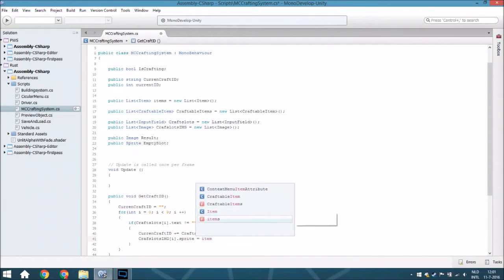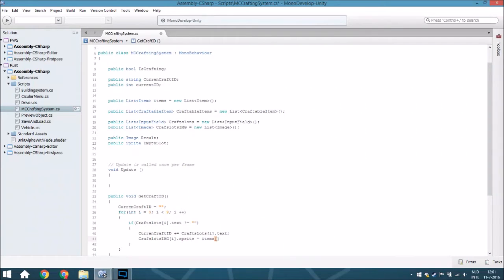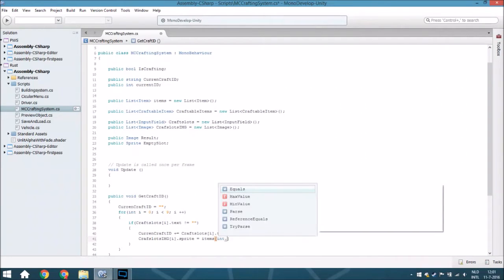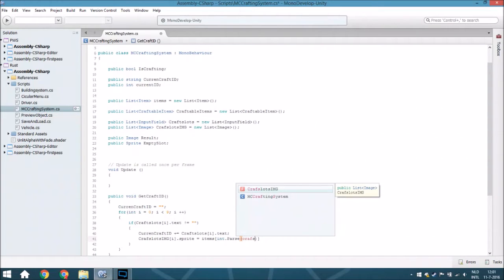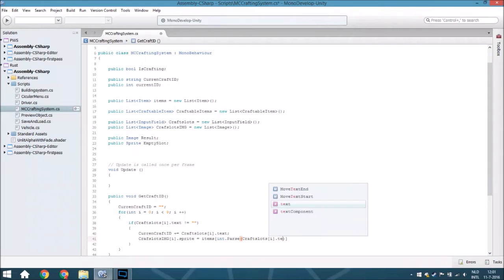We will change the sprite towards the image from all the items - we parse, so we convert from a string to an int, using the text from craft slots at index i to get the ID, and from that we get the image.